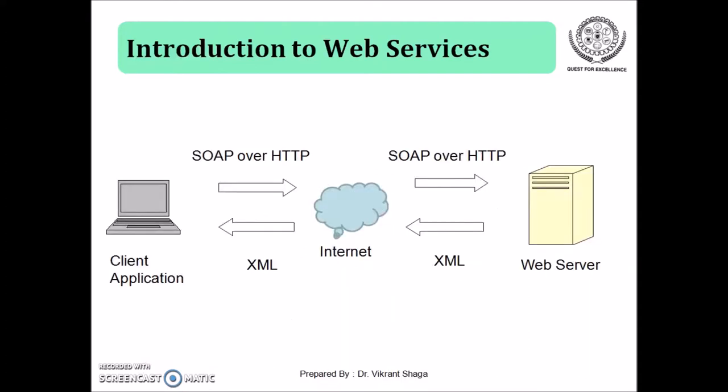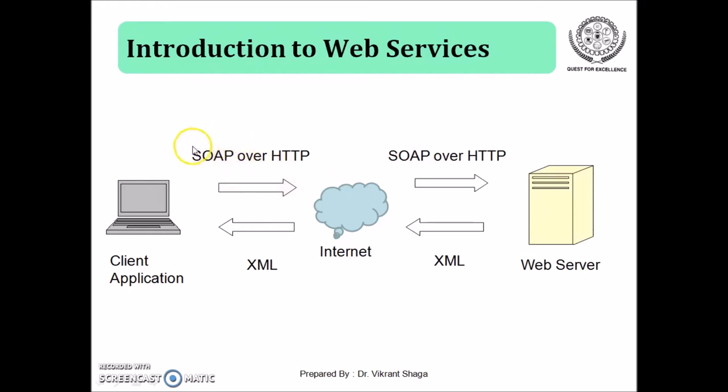If you see this diagram, a client application is sending the request over HTTP to the web server. Now web server consists of a number of web services available into it and provides a reply response in the format of XML. So this whole process is actually going on over internet. Now this terminology SOAP stands for Simple Object Access Protocol. This protocol will provide an XML format for the message.